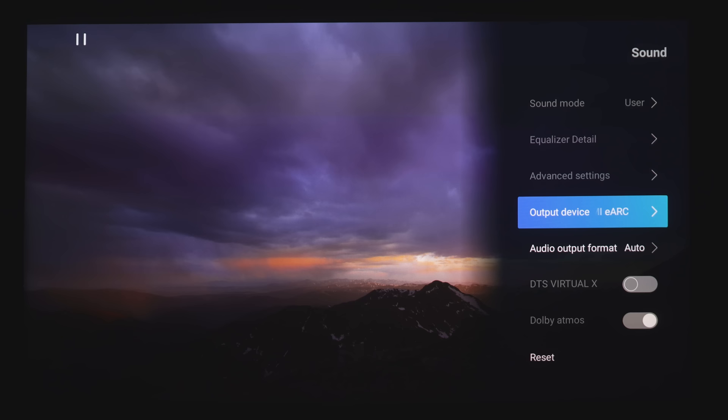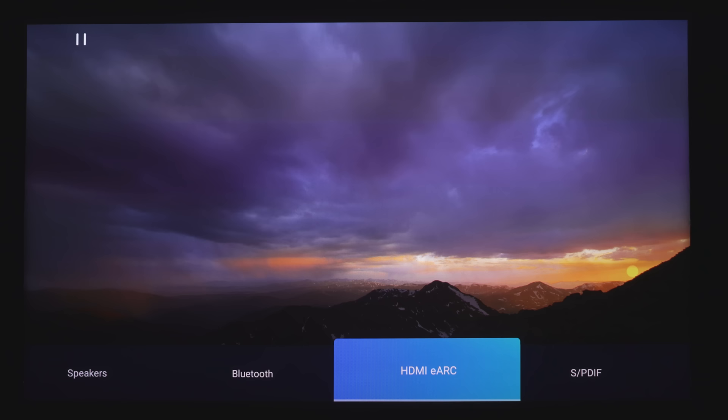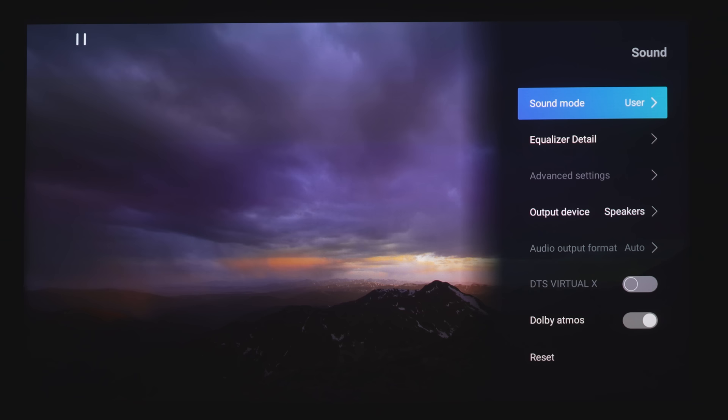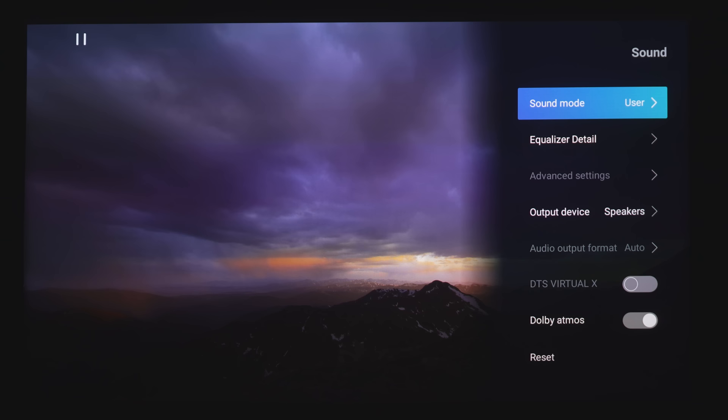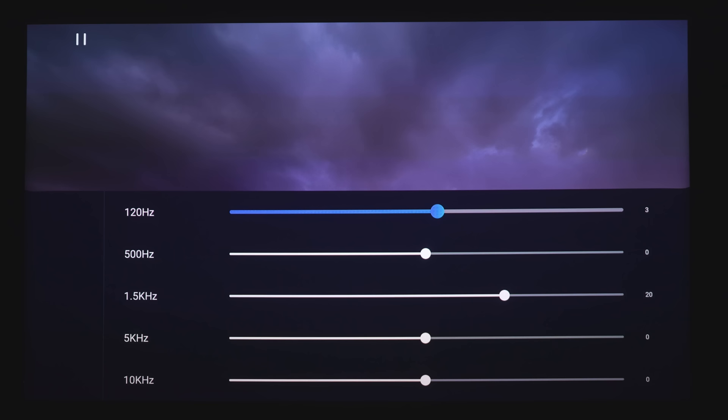And then the next section is Sound. So you've got Speakers, Bluetooth, HDMI EARC, and SPDIF, which is your Optical. So if you choose the built-in speakers, you get a few different sound modes. You've got Standard, Music, Movie, Sports, and then User. If you choose User, you do have access to a 5-band equalizer.